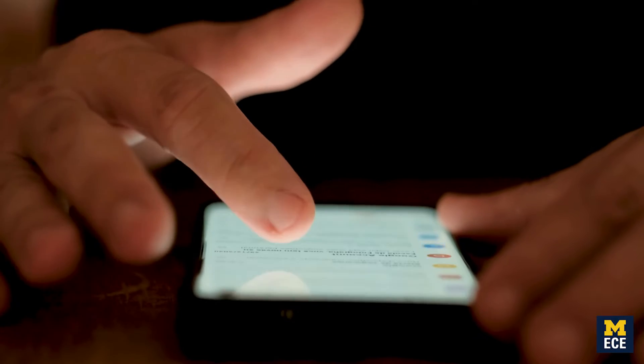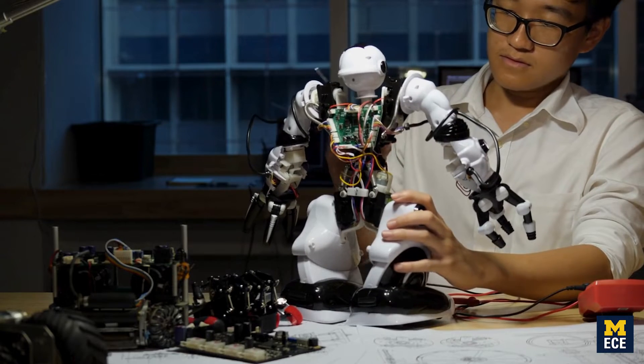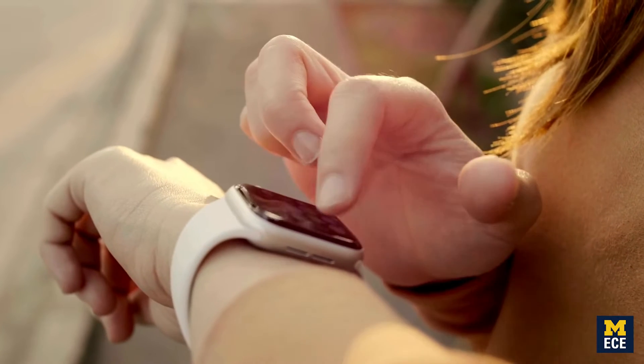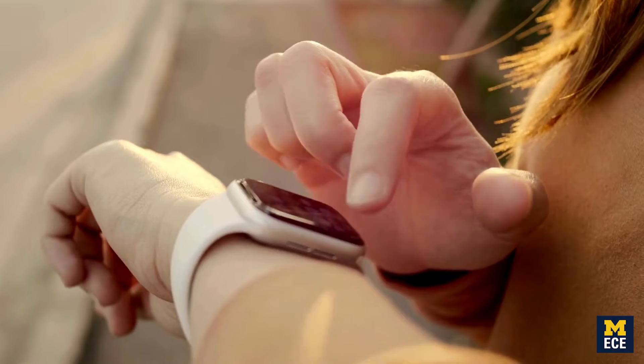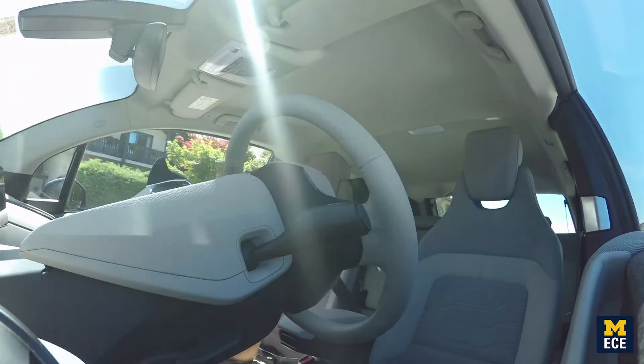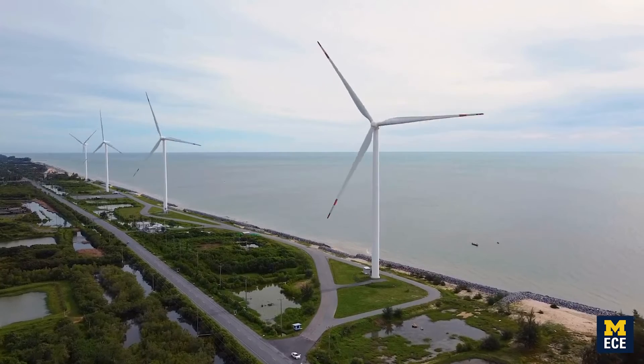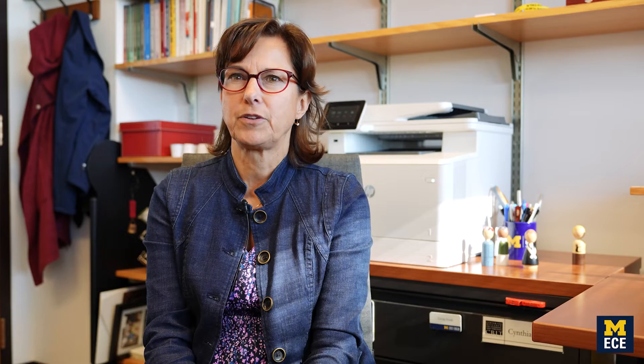They make your cell phone smart, they're used in robotics and wearable devices, they're installed in autonomous vehicles, they even help process sustainable energy. They're really everywhere.